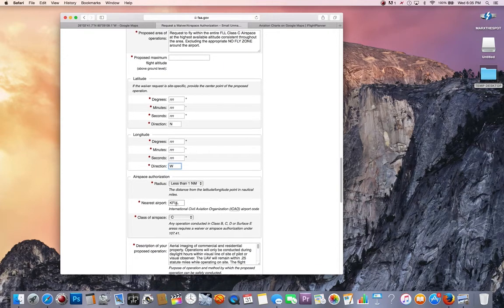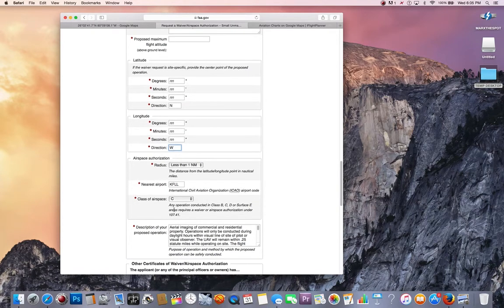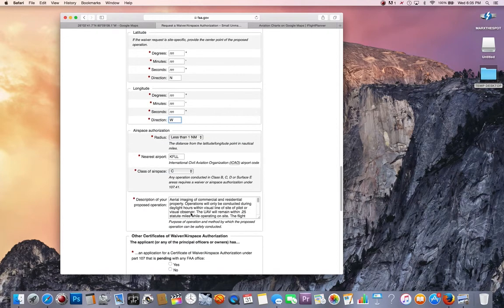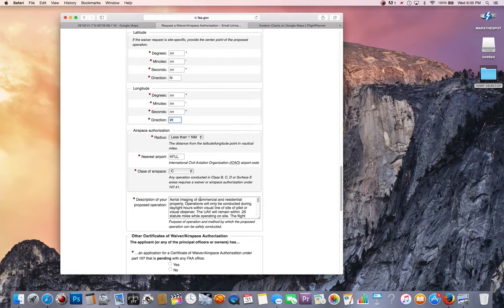You want your nearest airport, which is KFLL, which is the Fort Lauderdale International, Class Charlie Airspace.